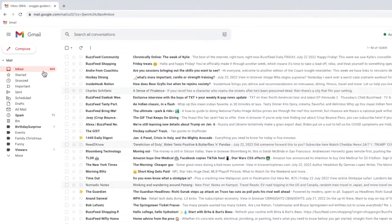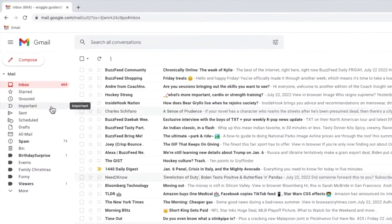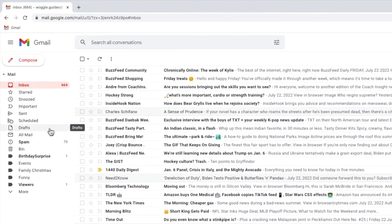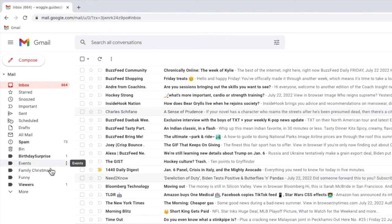If I move my mouse pointer over those labels you'll notice that a three dots icon appears for some of them and for others it does not.